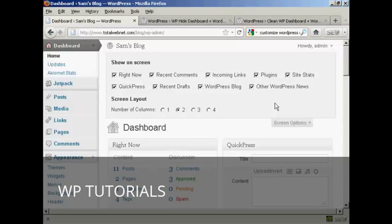You've got Right Now, which is this content area here. You've got the recent comments, links, plugins, site stats, and so on.